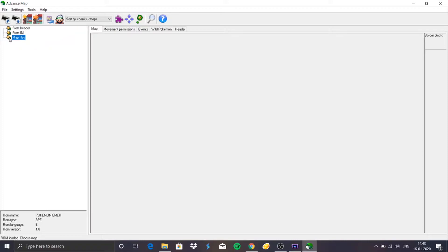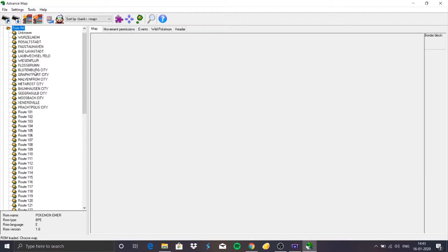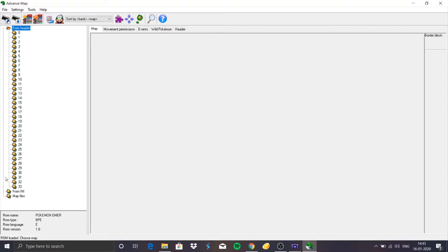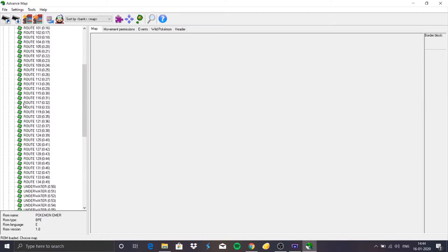Next is From INI, which gives you some names that are actually the Japanese version names of those places. That's why I prefer From Header, as it contains the English names. Here you can see numbers, and as you go from one number to another you get various maps. Each number corresponds to something — for example, if you click on zero you get a lot of maps, which are the overworld or main city maps.